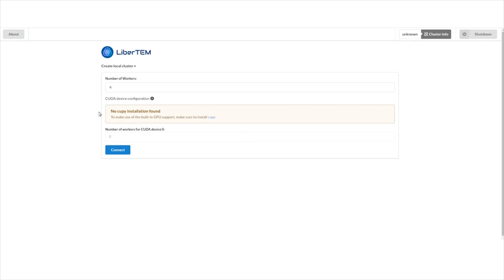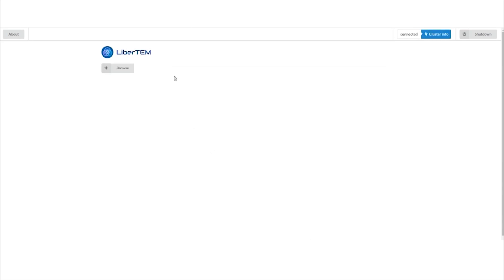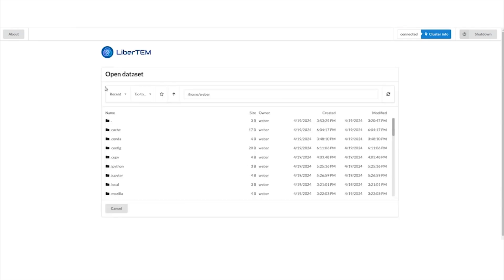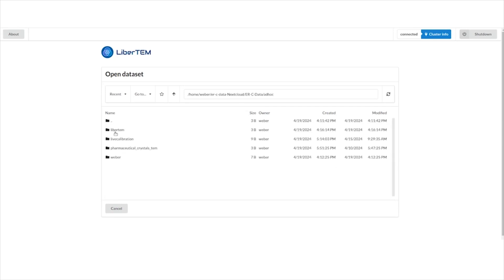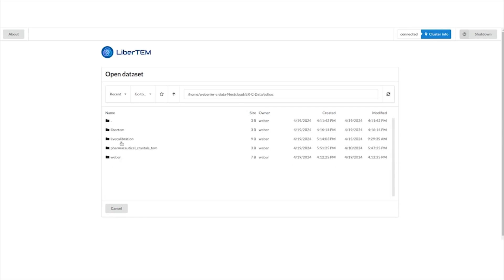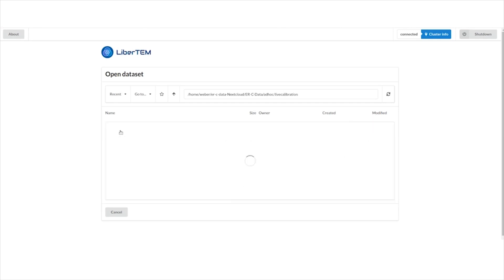LiberTem has GPU support, which I didn't install here. For file inspection generally it's not very useful — it's more for computationally intensive applications. For simple file inspection it runs fine on the CPU. Now we start in the background a Dask cluster that we use for offline processing as the execution engine. I've already downloaded some files. I used the Nextcloud from our data management system. Since we want to do live calibration later, I downloaded some datasets that Thermo Fisher sent me.